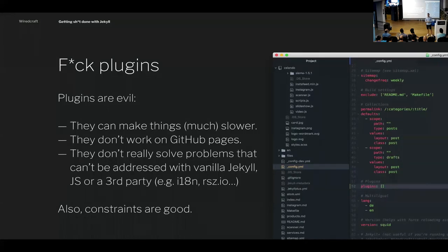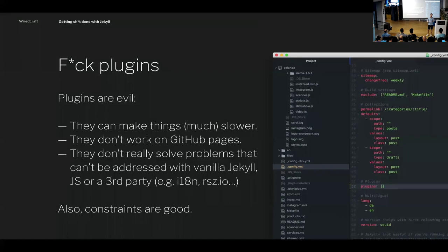I hate plugins. I never use them. Plugins have let me down many times. Not all of them are bad, but a lot are really poorly written or not super fast, and they can make things much slower. Even the sitemap module you'd assume is well-optimized can make things 30% or more slower on some websites. Also, most of them — apart from a few supported on GitHub Pages — are just not going to work. I like things working on GitHub Pages because I'm a cheap bastard and don't like to pay for hosting. They don't really solve problems you can't solve with vanilla JavaScript or vanilla Jekyll. And in some cases you can still use a third party and do it better than some weird custom plugin.